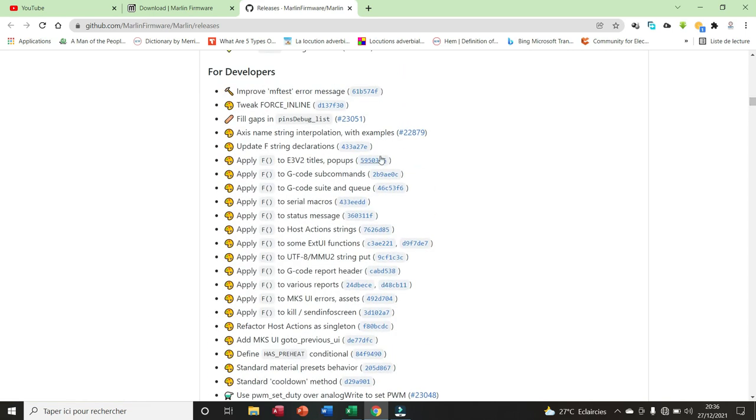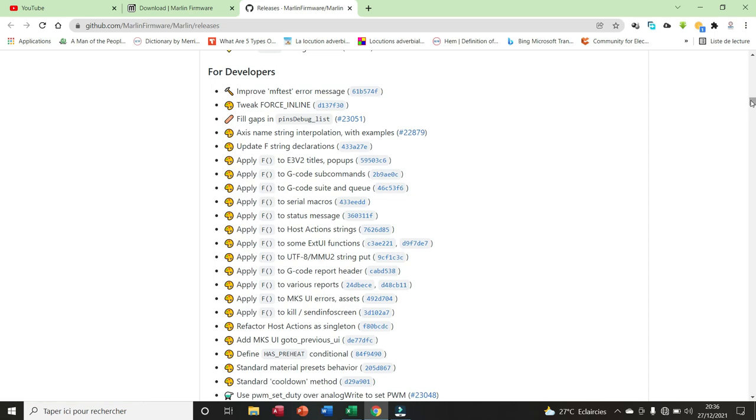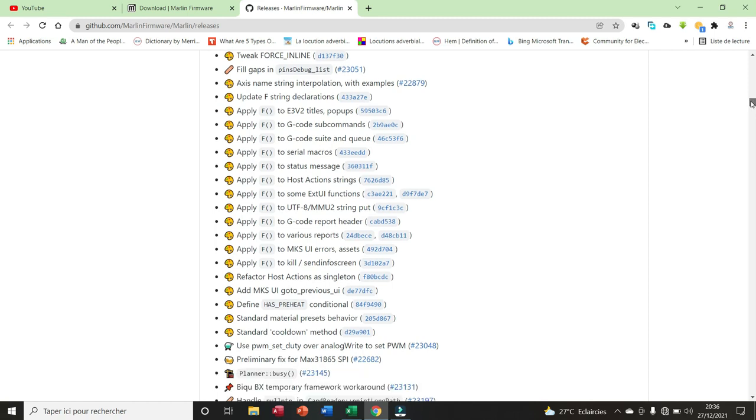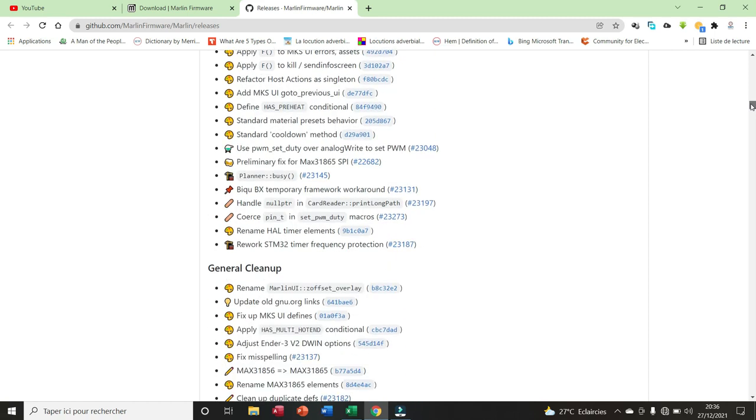We also have these elements that have been included for the developers. Improved MF test error message, tweak force inline, etc. We have standard material preset behavior, standard cooldown method, etc.